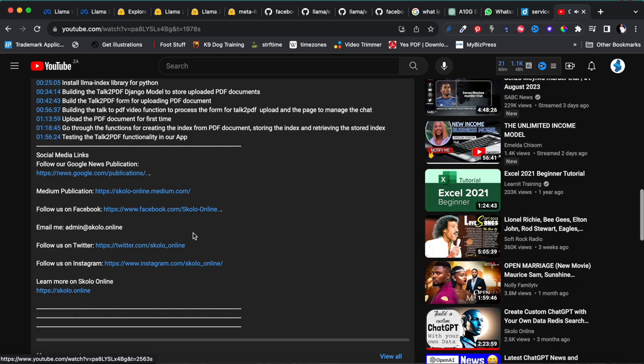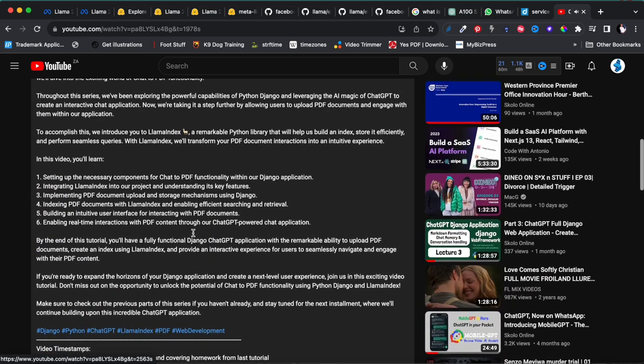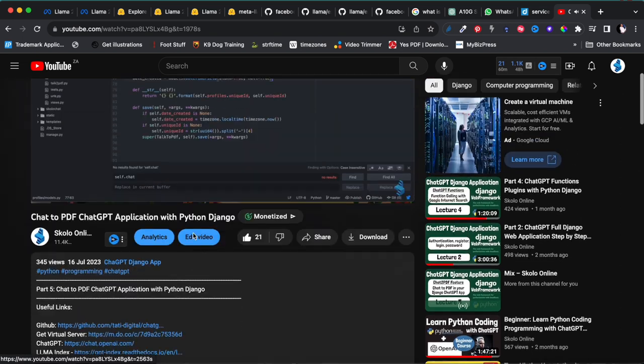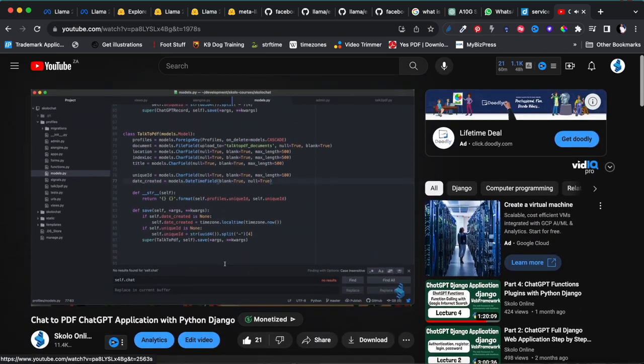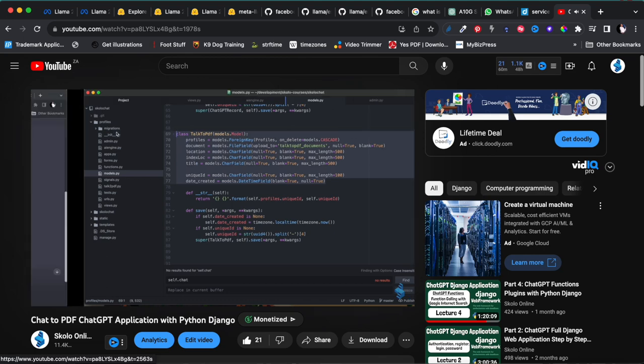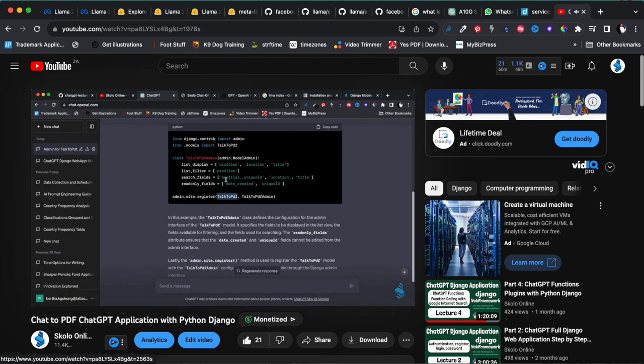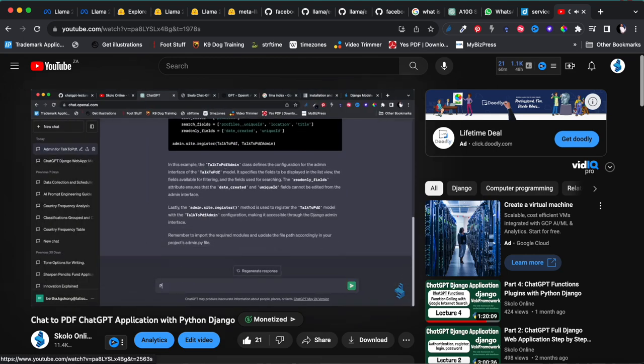My contact information, email address, social media, and website are also available in the description. You can get in touch with me, but be reasonable — don't just email me your errors expecting me to fix everything.